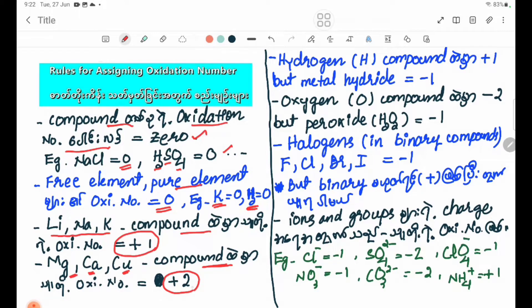Hydrogen has an oxidation number of plus one. However, when combined with metals — such as with Mg — hydrogen is minus one. Oxygen in compounds is minus two.